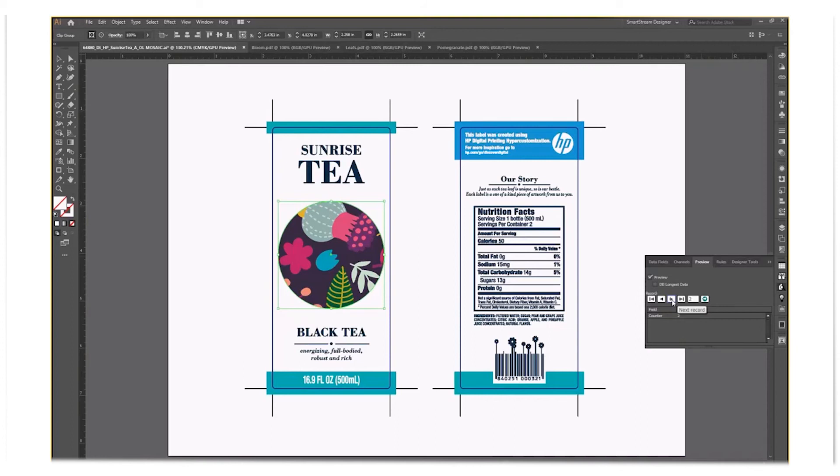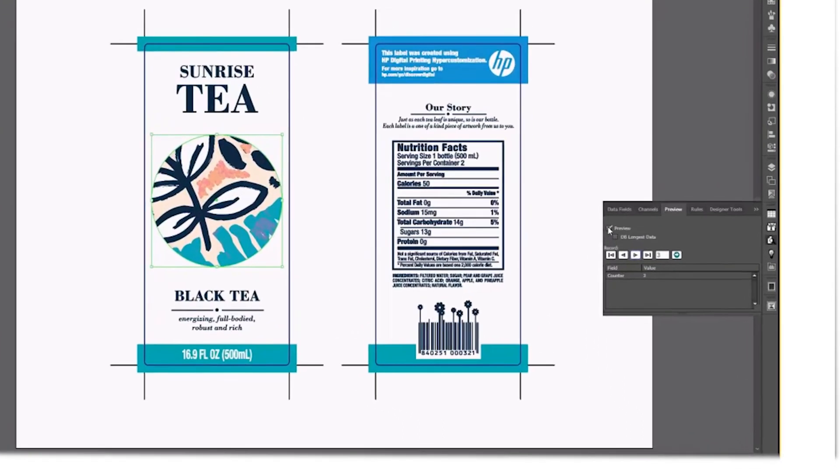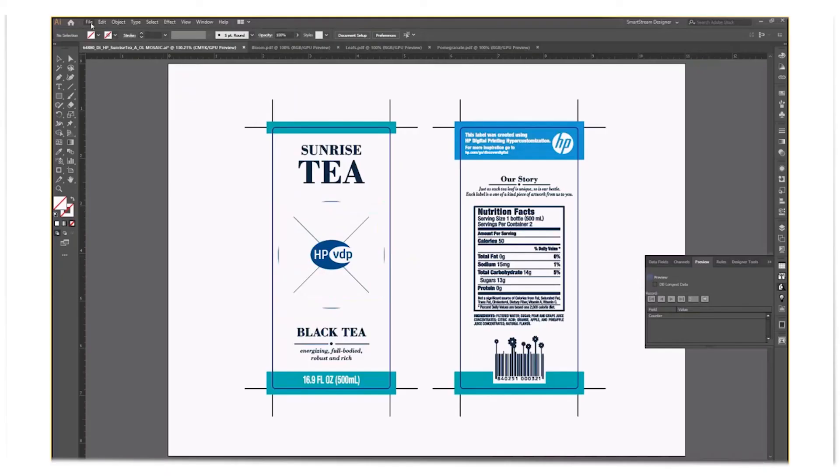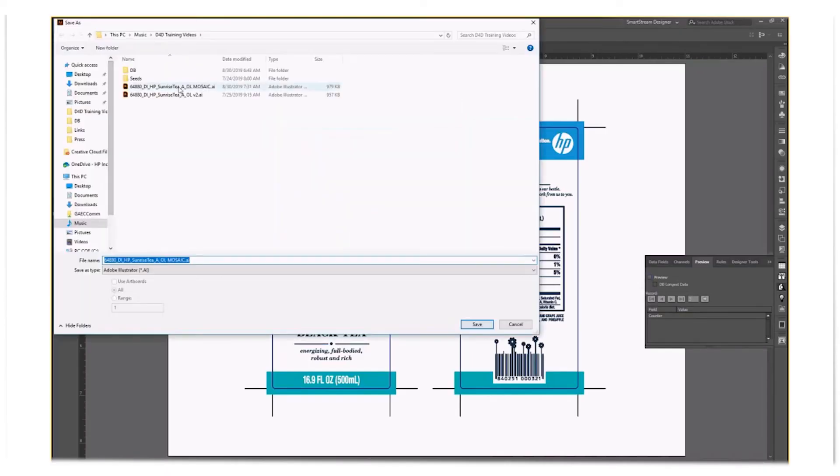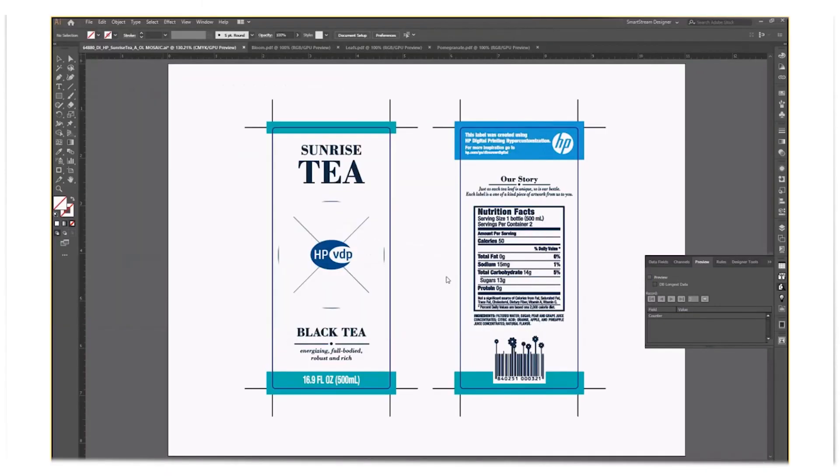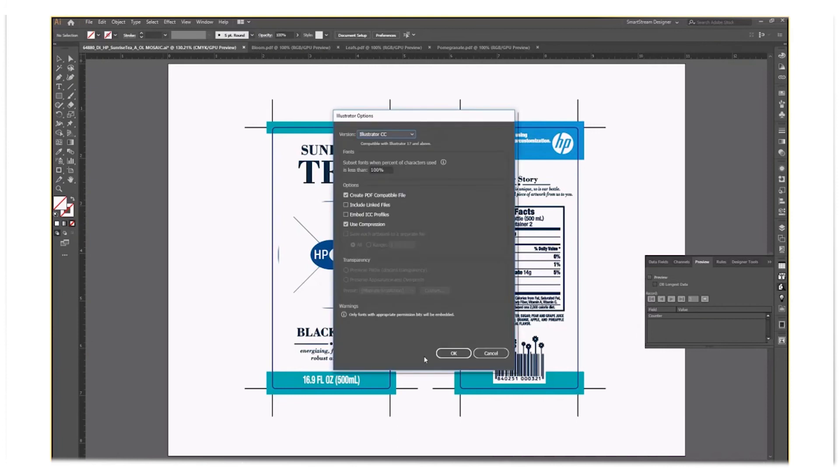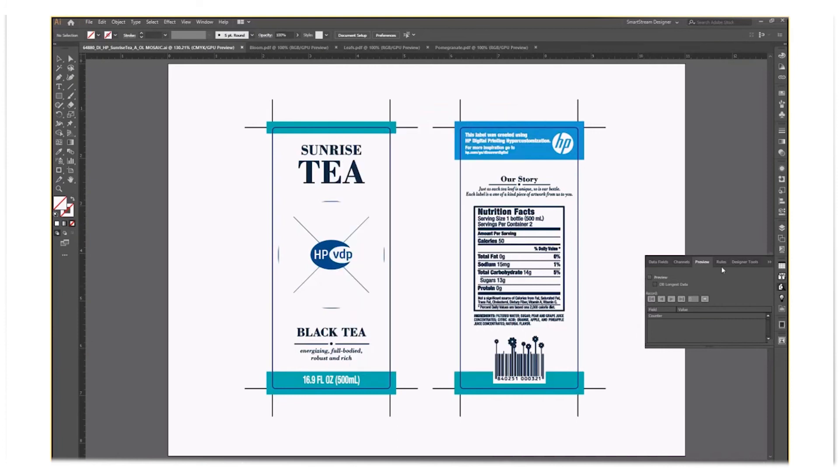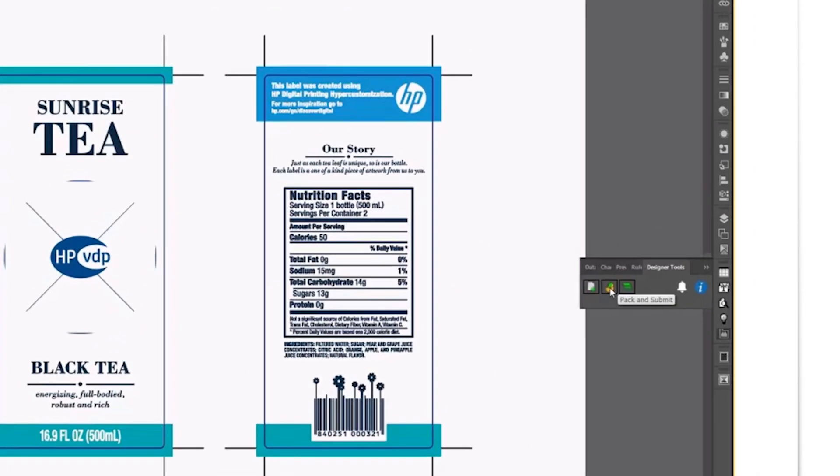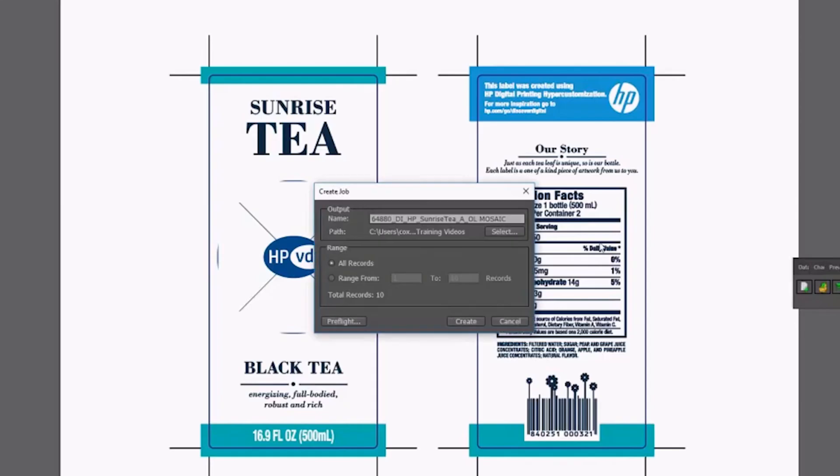Now you can save your file, but make sure you uncheck the preview first. Name and save your file onto your machine. With Designer Tools, you can either pack the job and submit it to a print service provider, or you can create a job that you can save and preview on your local machine.